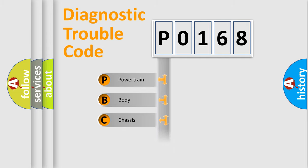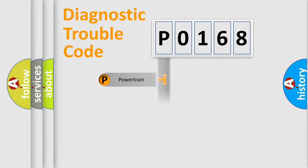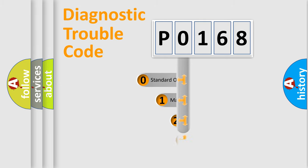Powertrain, Body, Chassis, Network. This distribution is defined in the first character code.